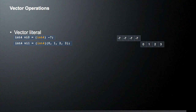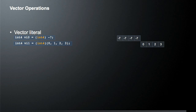Let's look at some vector operations. You can create a vector literal — for example, two vectors vi0 and vi1. In the first case we create it from a single literal, negative 7, which fills all four components with negative 7. In the second case we give explicit components for each of the four elements of the vector type, so we have 0, 1, 2, and 3. These are two different vectors each storing two different sets of data.